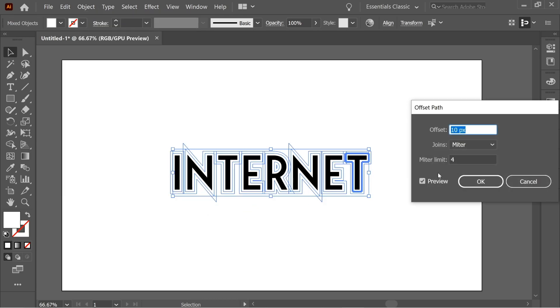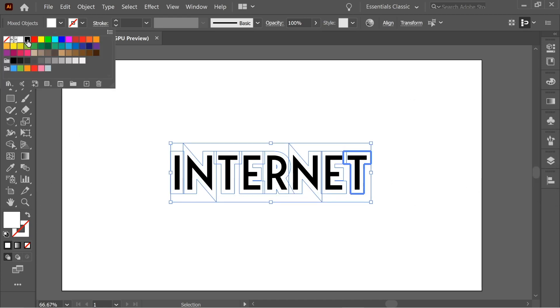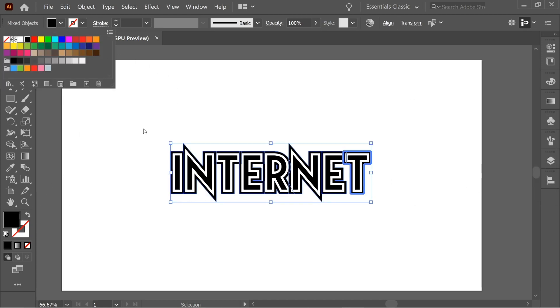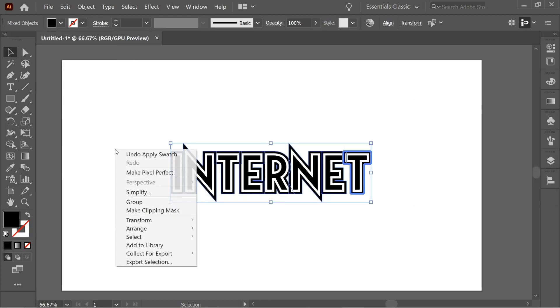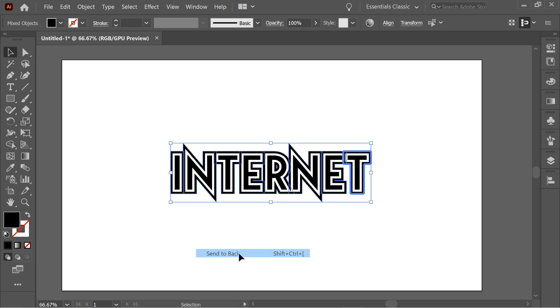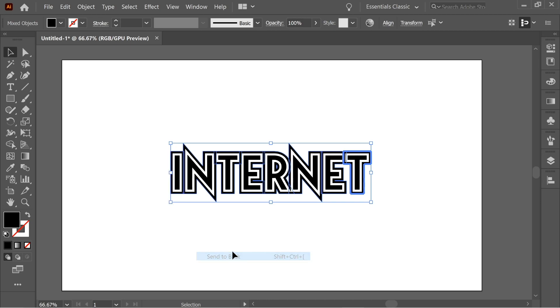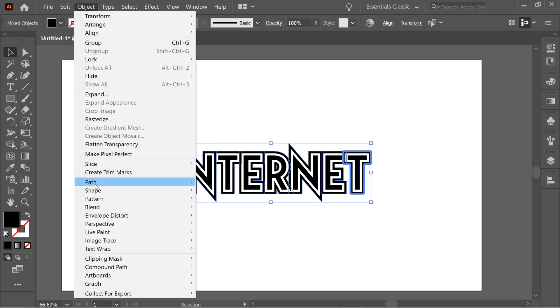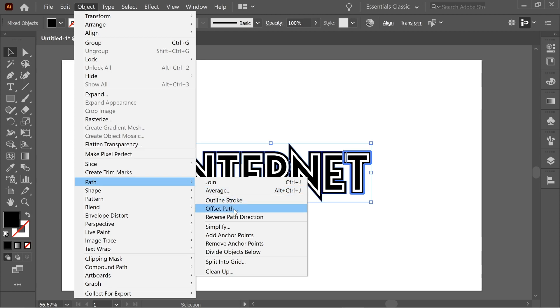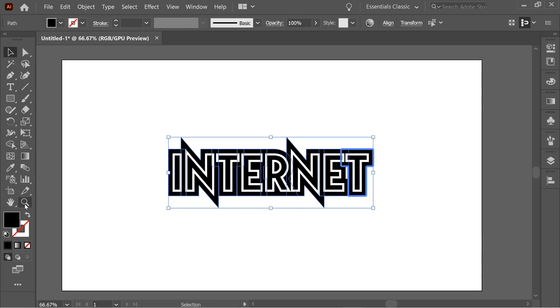Press OK, and then color it black. Now right-click on it, Arrange > Send to Back. After you arrange send to back, do the same process again without deselecting. Go to Object > Path > Offset Path, OK.